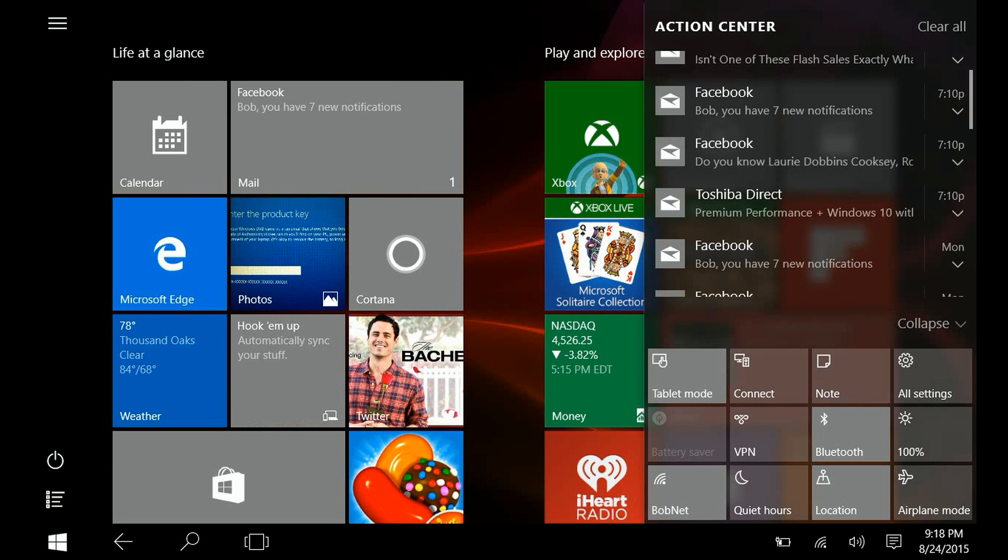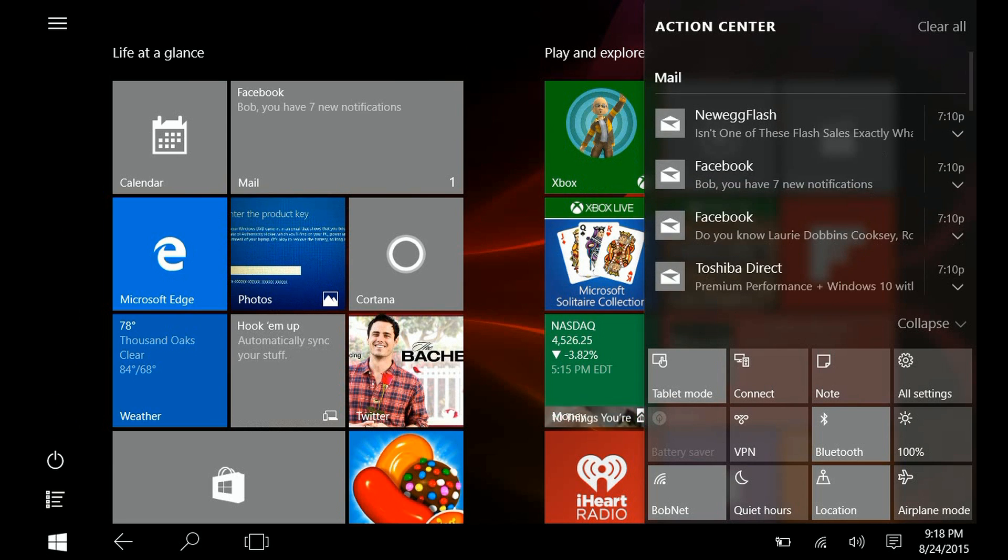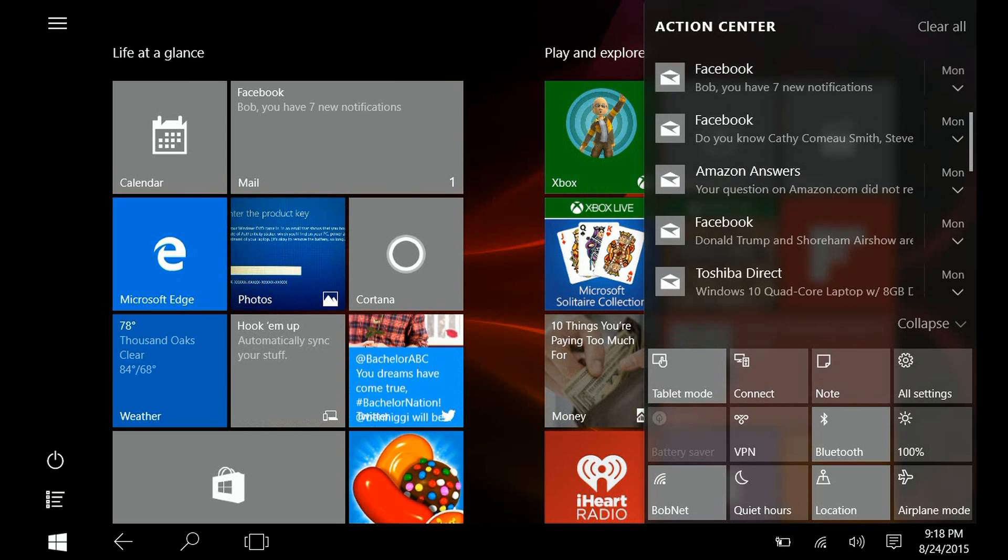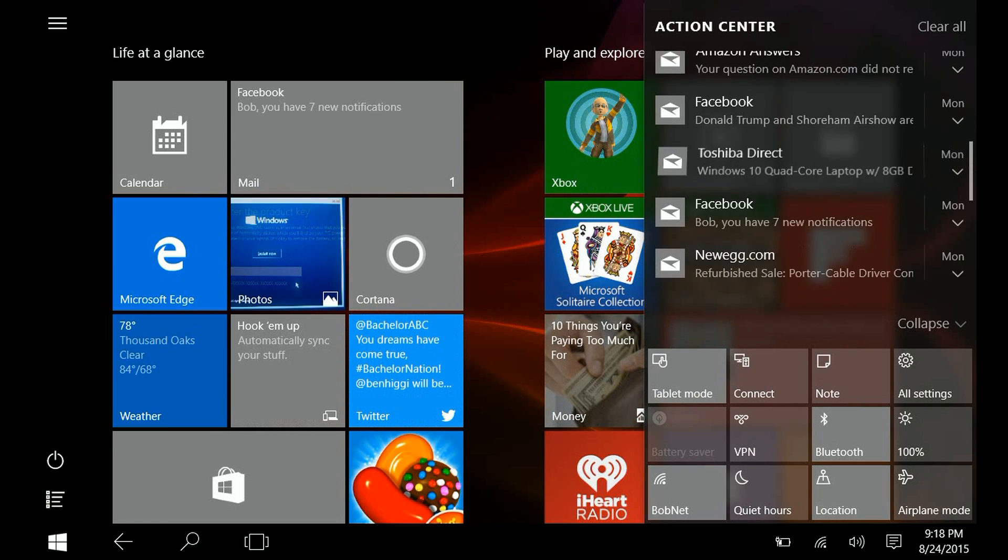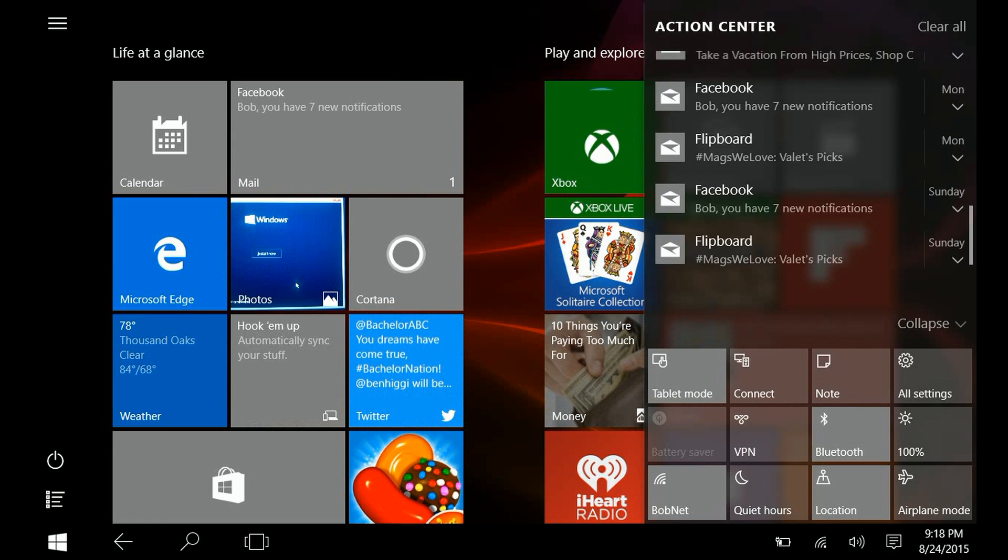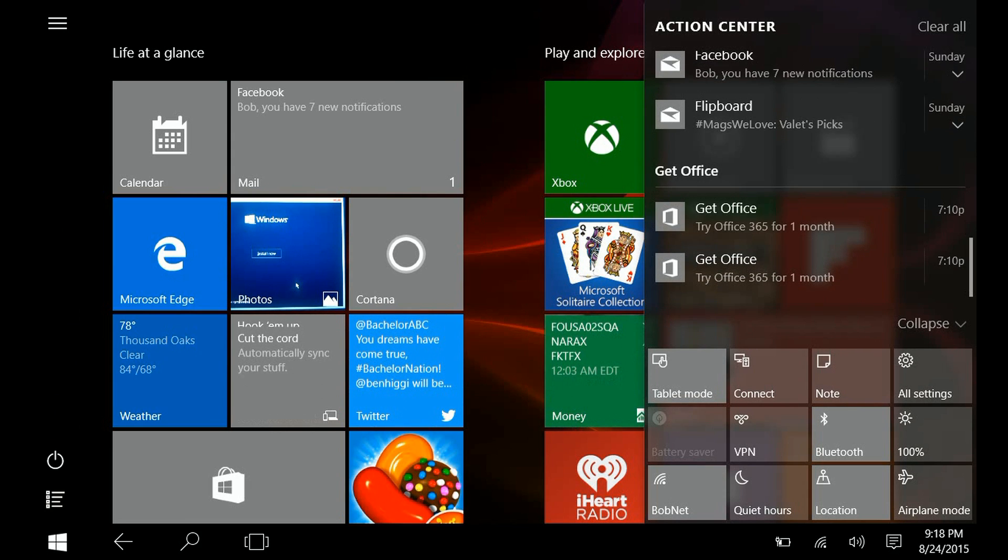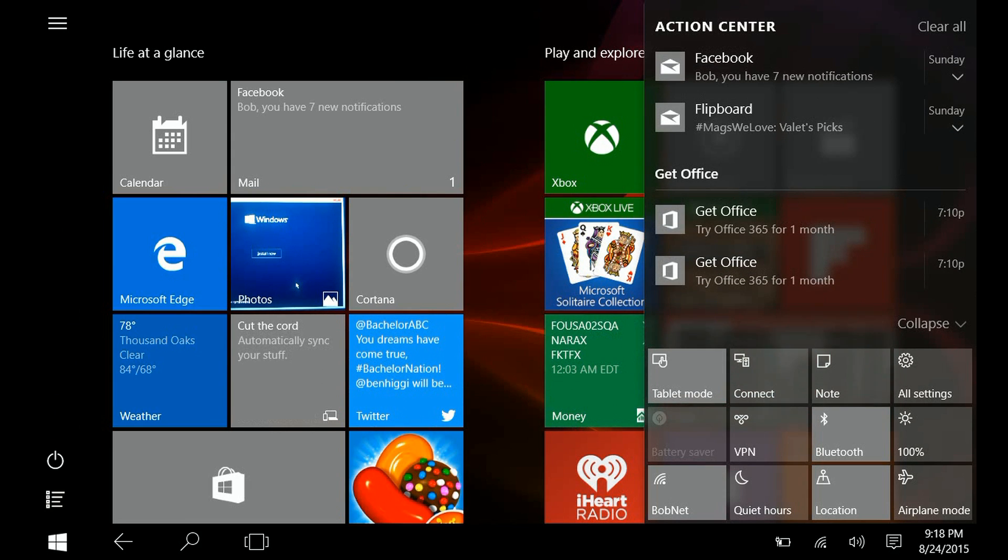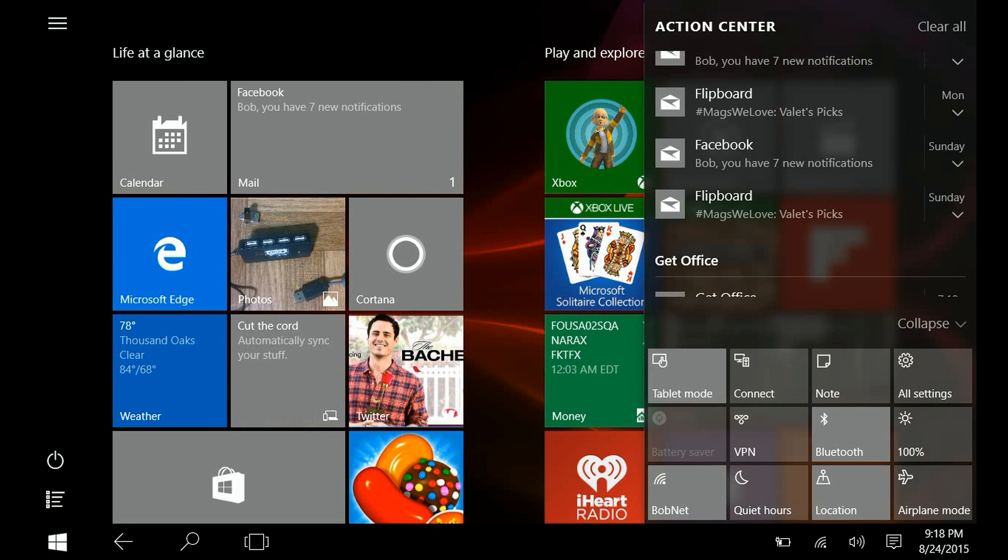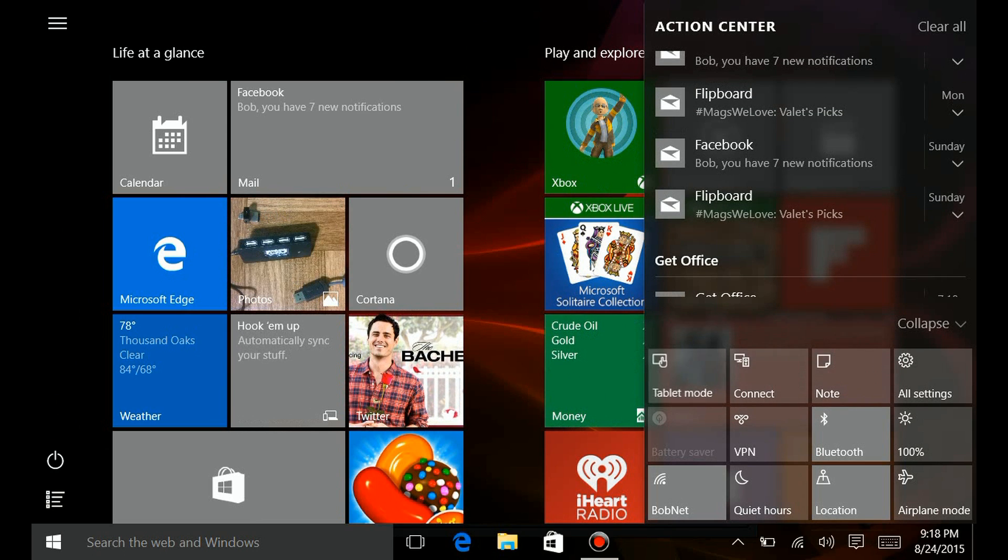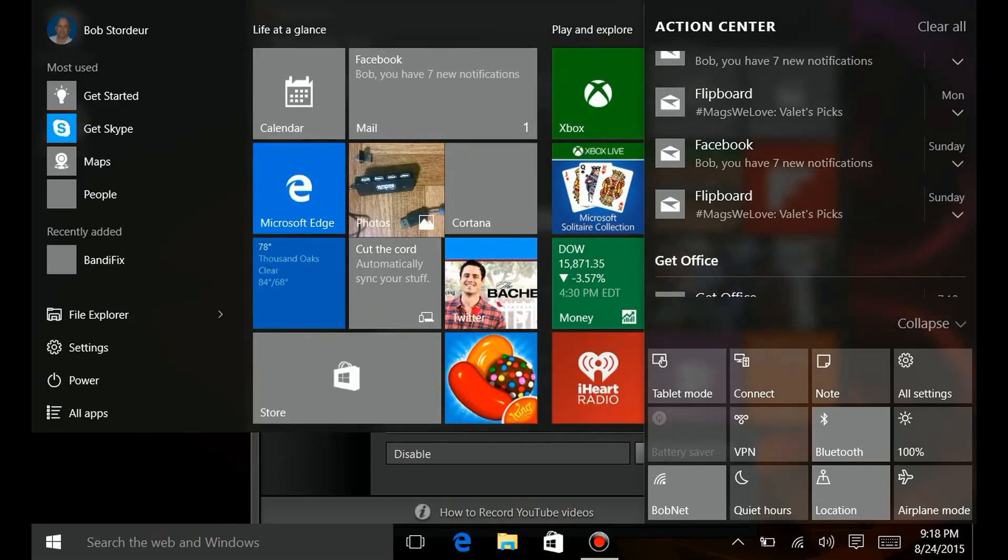And then below that is all the Action Center icons. So if we scroll down, you'll see other things—by the way, other mails from other accounts, whatever is out there. And you might just get notifications like they're trying to sell me Office twice, as a matter of fact.